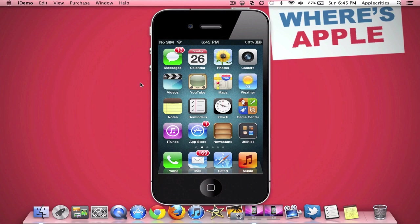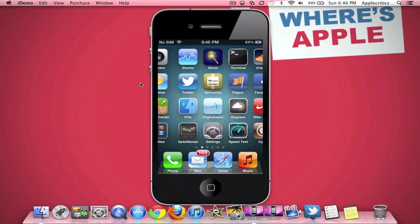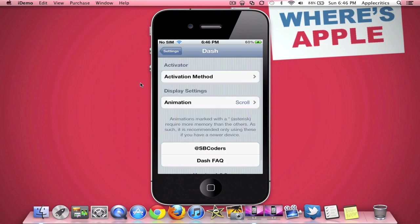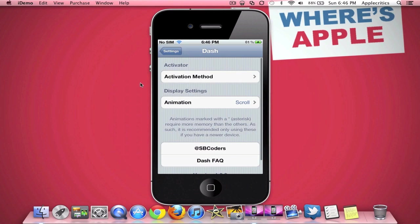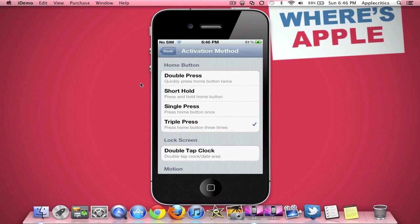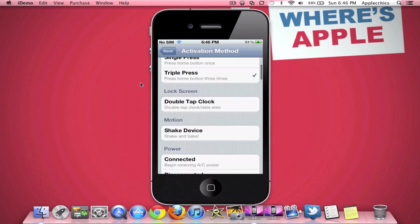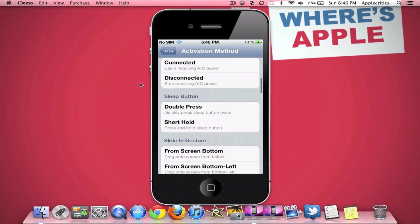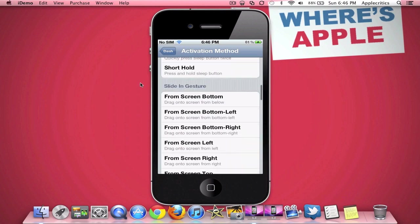Now to enable it, what you'll do is go into Settings, and then you'll go into Dash. Once you go into Dash, you'll activate it by using an activation method. I chose triple press, but you can choose lock screen, shake device, and many other activation methods.